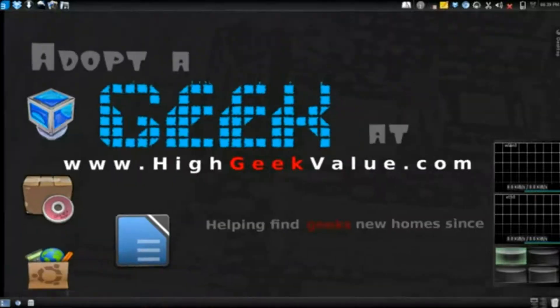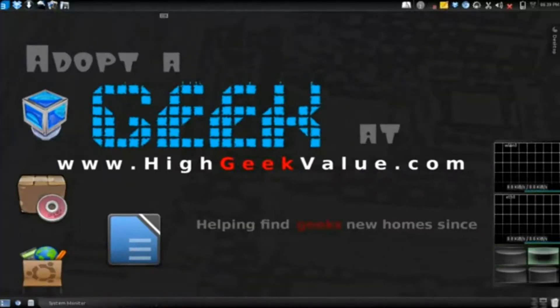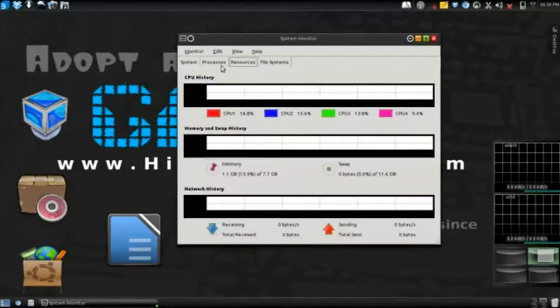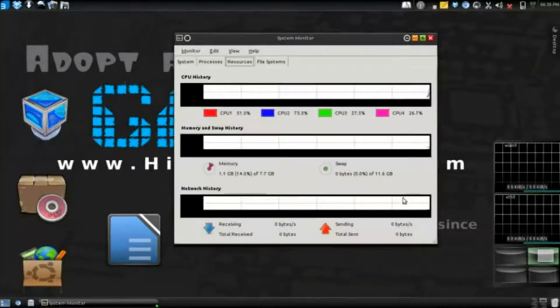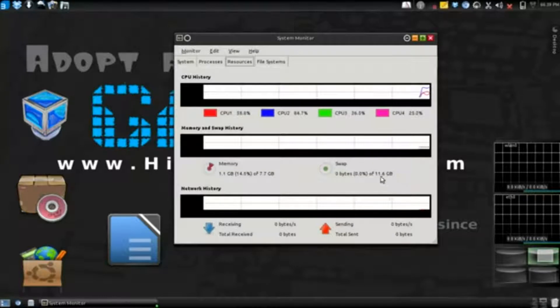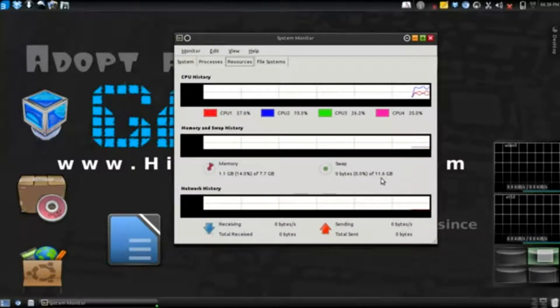First off I'll show you my current size right now. I'm gonna start system monitor here and I have a swap partition of 11.6 gigs.